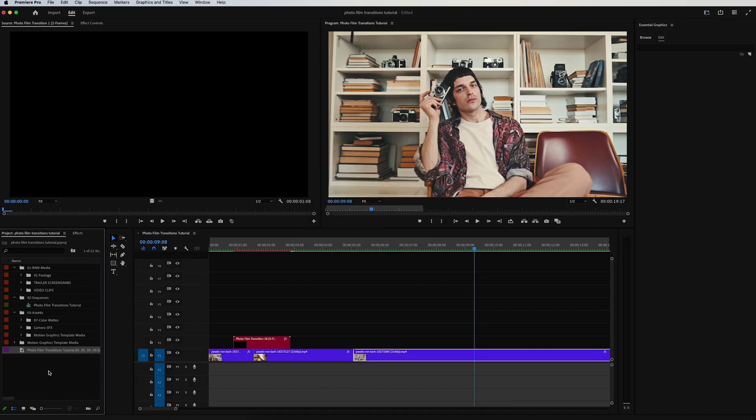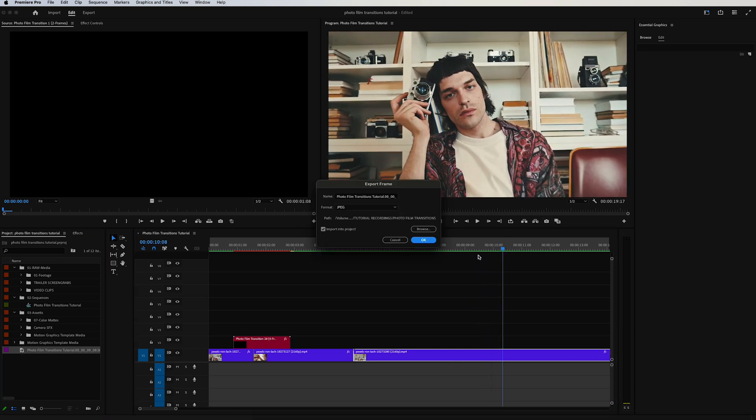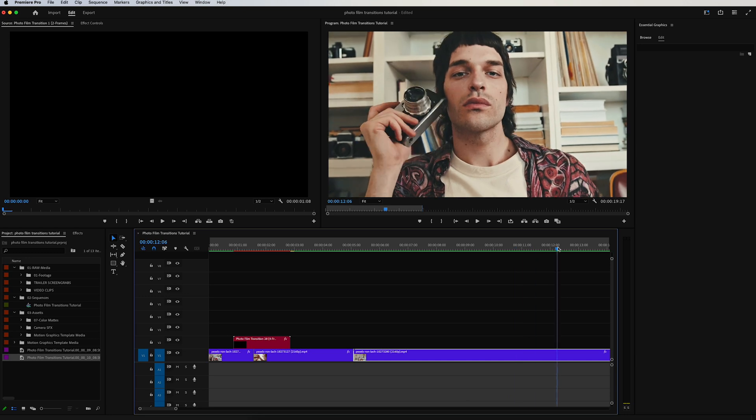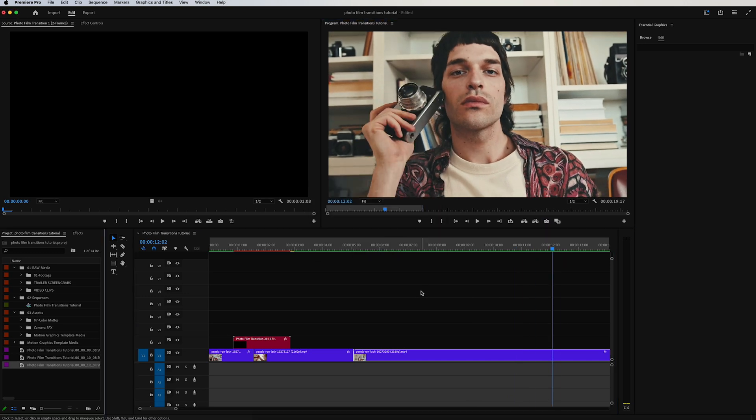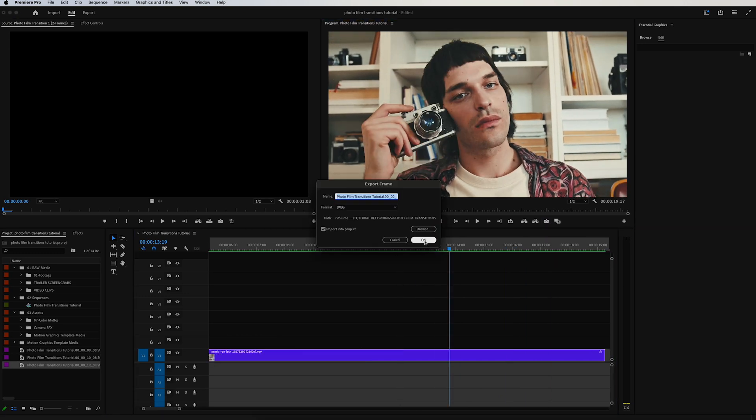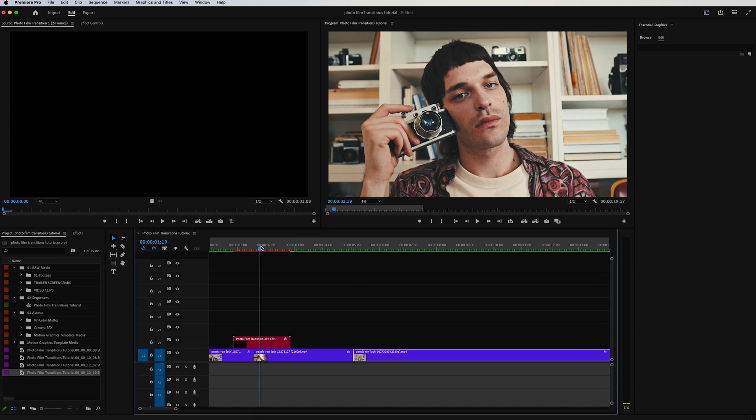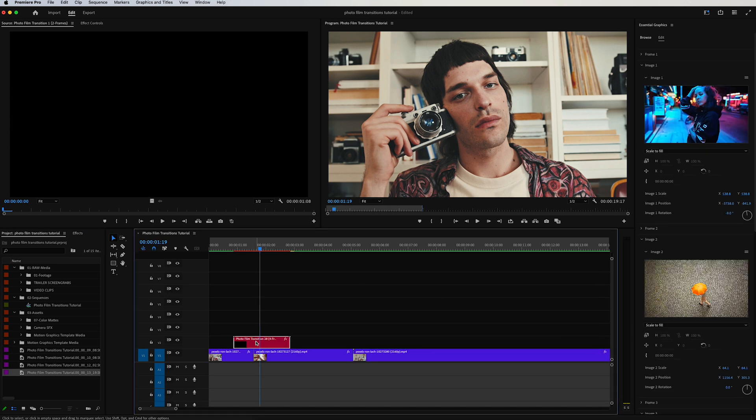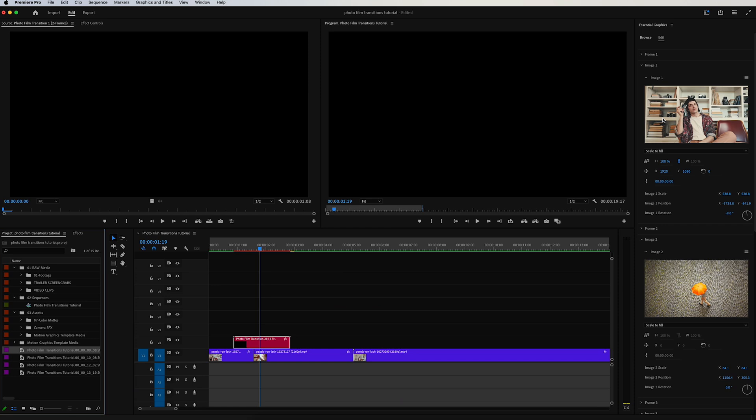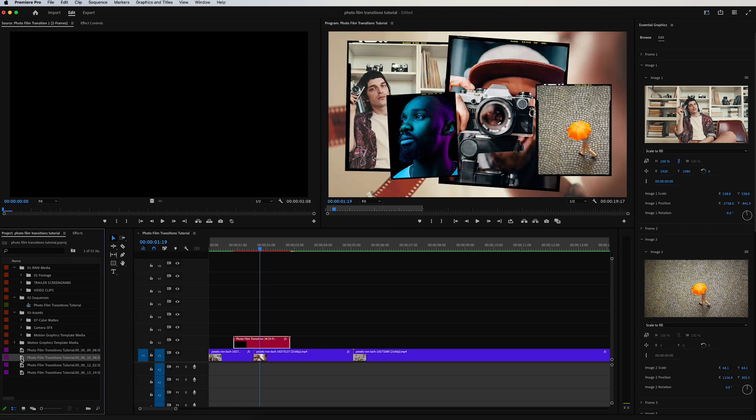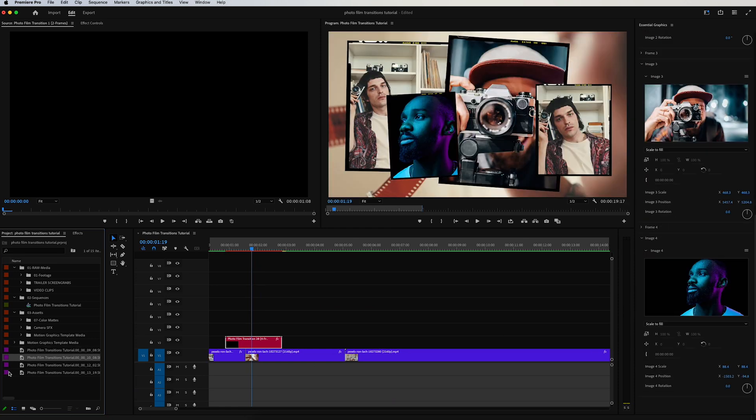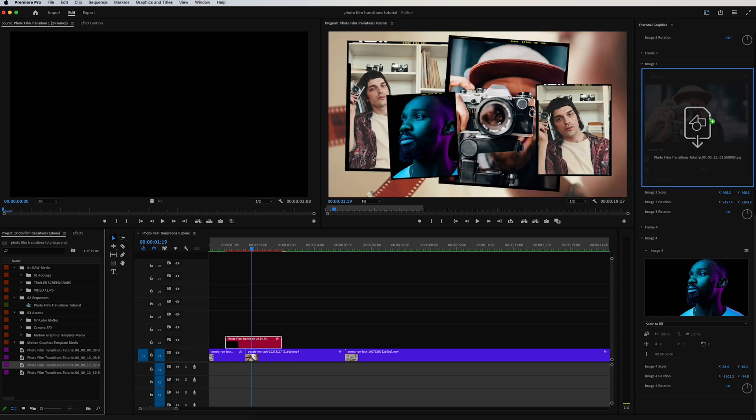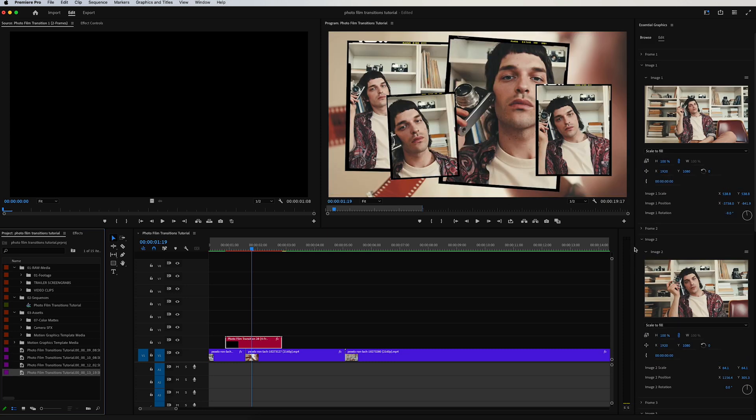There you go, it will pop up here in your media browser bin. I'm going to scroll through again to another point, click it again, click okay. Do it a third time and a fourth time so that we have four different images for the four different placeholders that are in the transition. Now I'll simply just click and drag this image into that Image 1 media placeholder, and it will automatically populate into the transition.